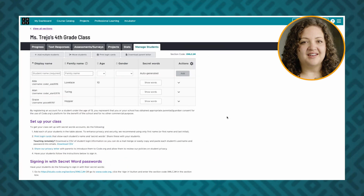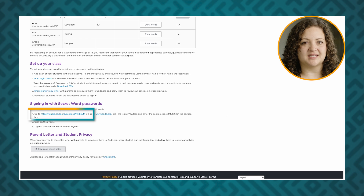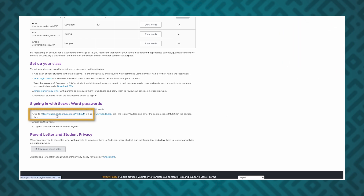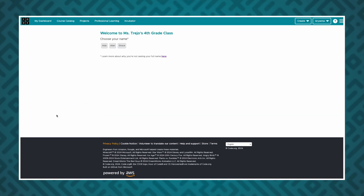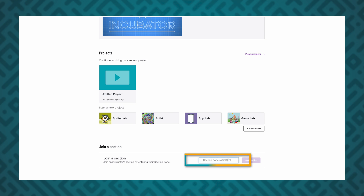Alternatively, you can find a link in the section dashboard that will take your students directly to the page where they'll sign in. For personal email logins, students will create their account or reuse an already created account. At the bottom of My Dashboard, they can type in your section code and click join to enroll in your section.